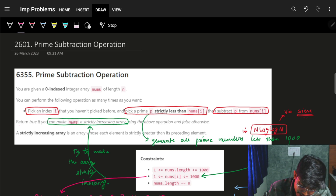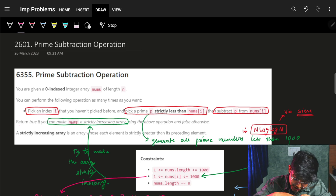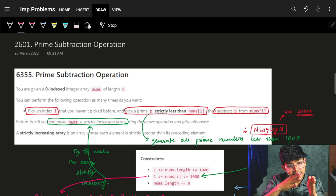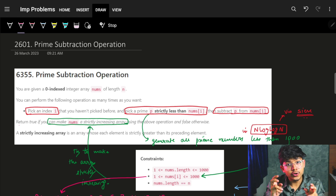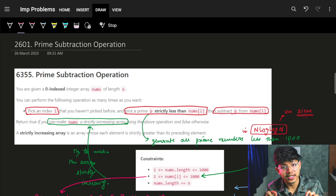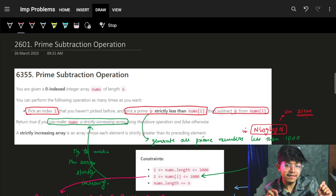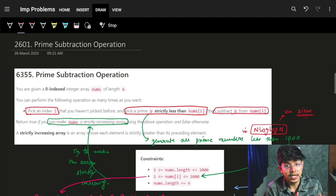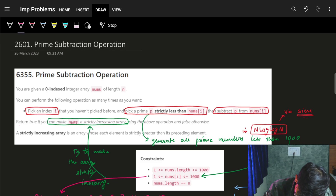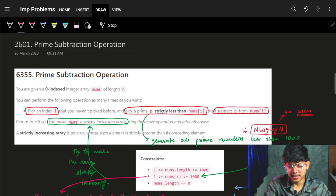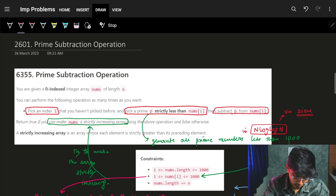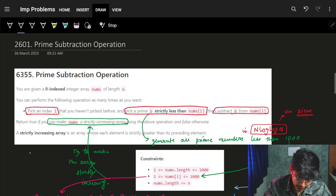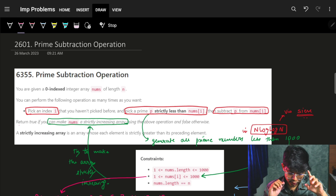Return true if you can make nums strictly increasing. Strictly increasing means the next element should be more than the previous element — it can't be equal either, it should be strictly more than the previous element. Return false if it is not possible.